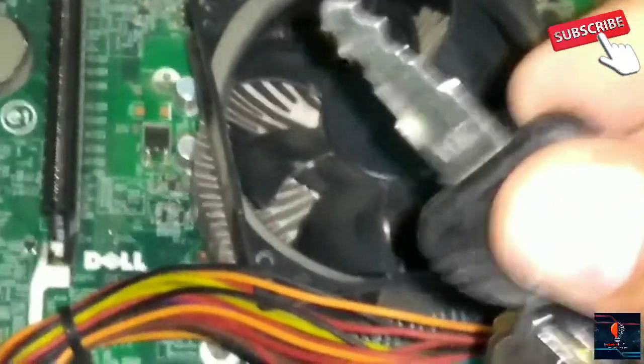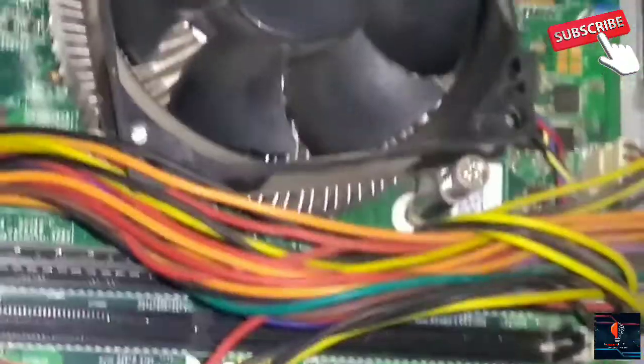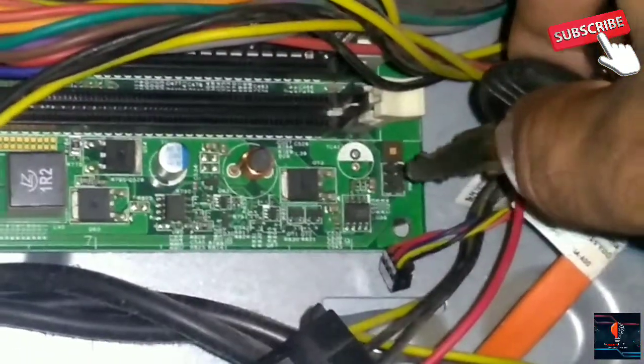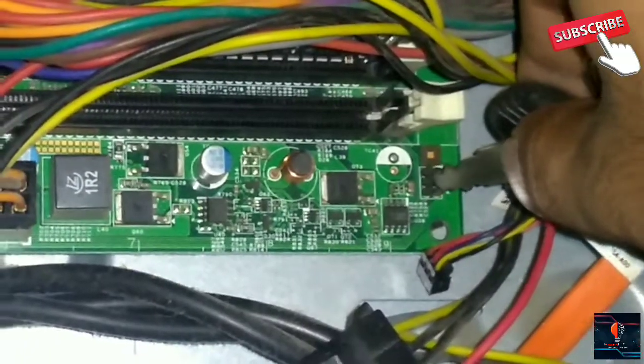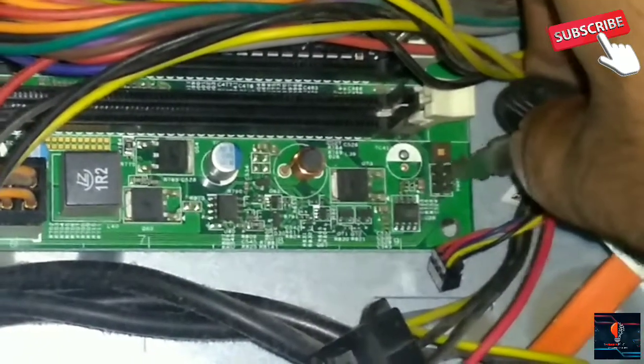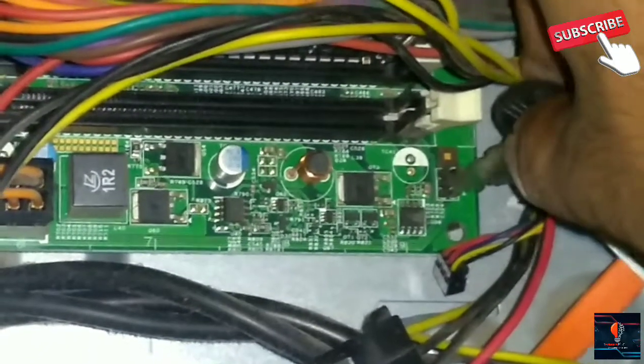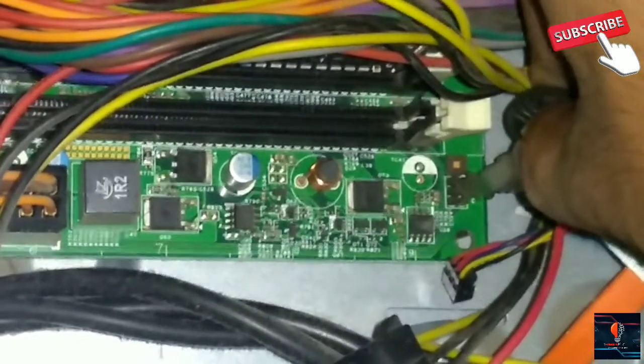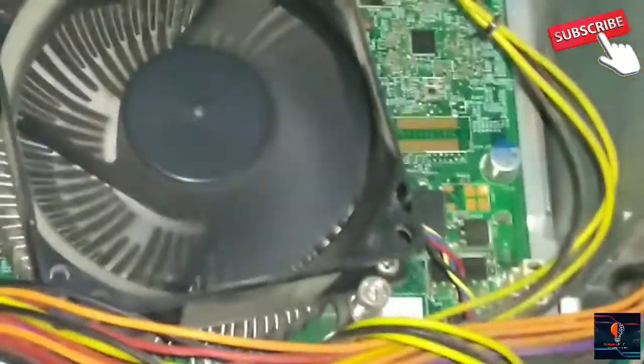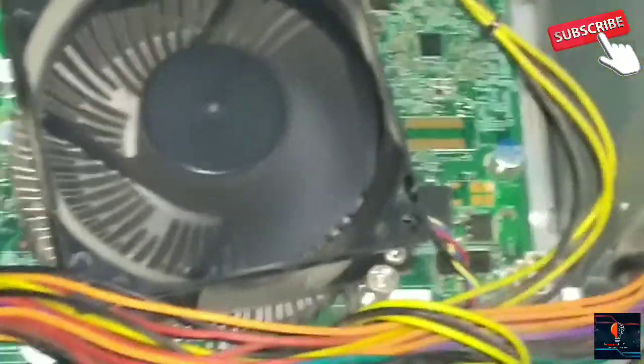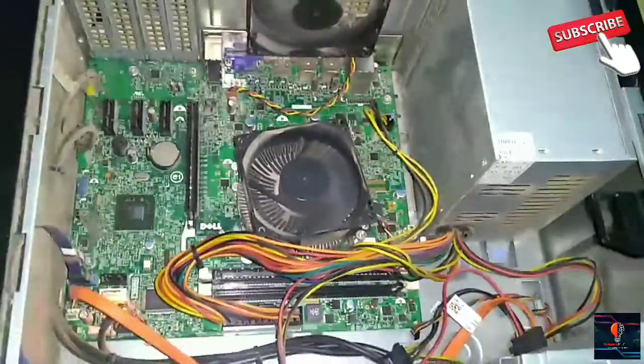My fan is off. As I put the screwdriver on these points, what will happen? These points will be shorted. When we short them, our fan will turn on. Our system will turn on.